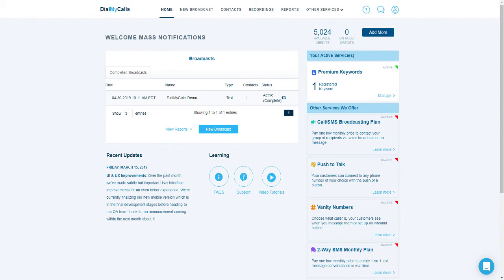In addition to everything we covered today, Dial My Calls offers a plethora of premium features that can be added to your account. Two of our most popular features are our vanity phone numbers and two-way text messaging. Vanity phone numbers allow users to register a unique phone number to use as their caller ID — a great service if you don't want to use your personal phone number when sending out voice broadcasts. Two-way text messaging allows users to not only read replies from their text message broadcasts, but to quickly and easily hold one-on-one conversations via text message right from their Dial My Calls account. When signing up for two-way texting, users will get a 10-digit phone number to utilize for text messaging, rather than having to use our shared shortcode and a keyword when sending out text broadcasts.